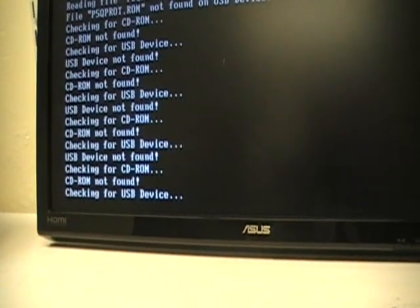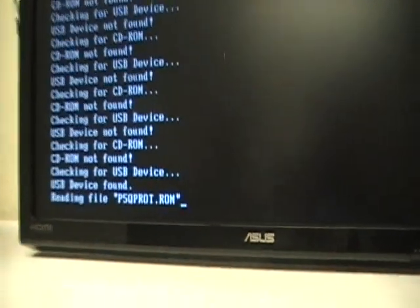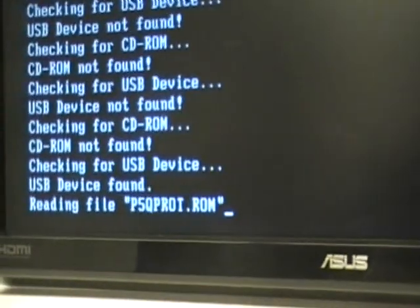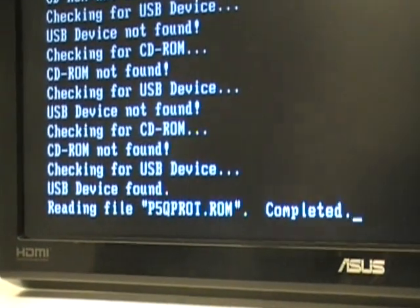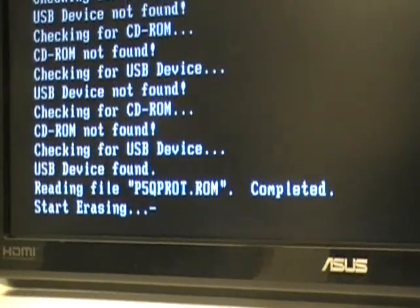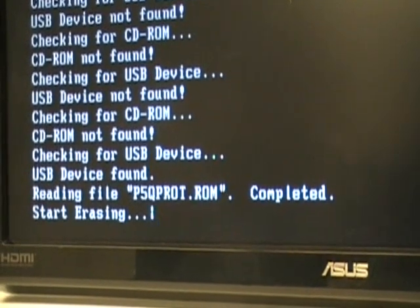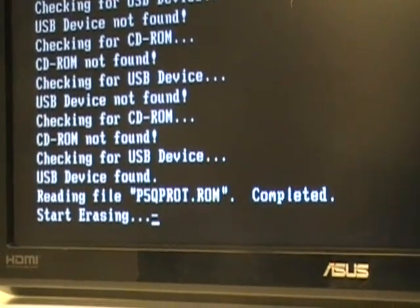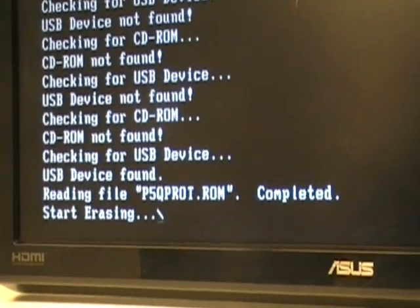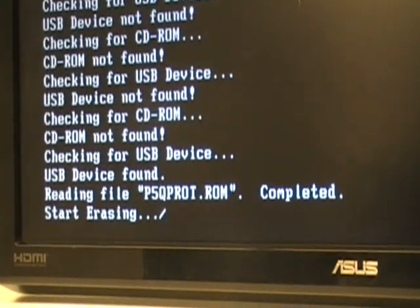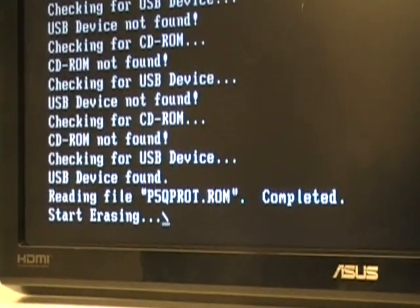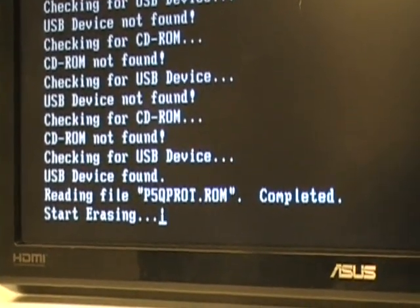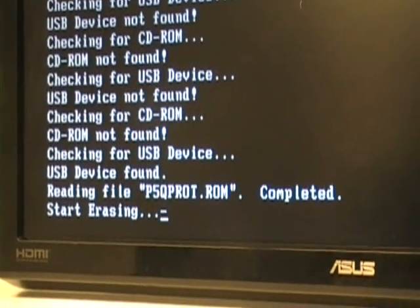Reading file P5QPROT.ROM that I have just downloaded and renamed. It says completed, now the CrashFree BIOS utility will start erasing the BIOS and start programming the good BIOS that I just downloaded.